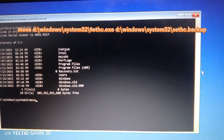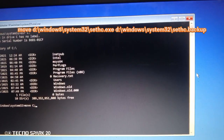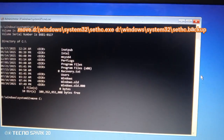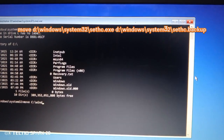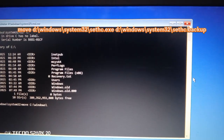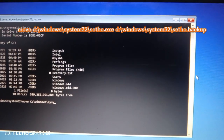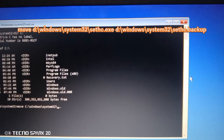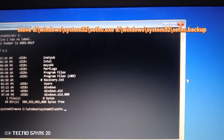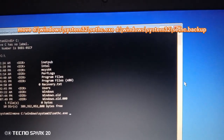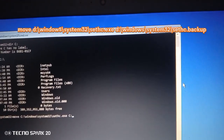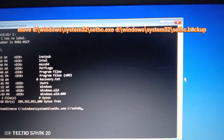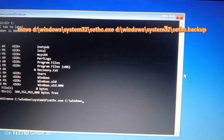Now type these commands using your correct drive letter.